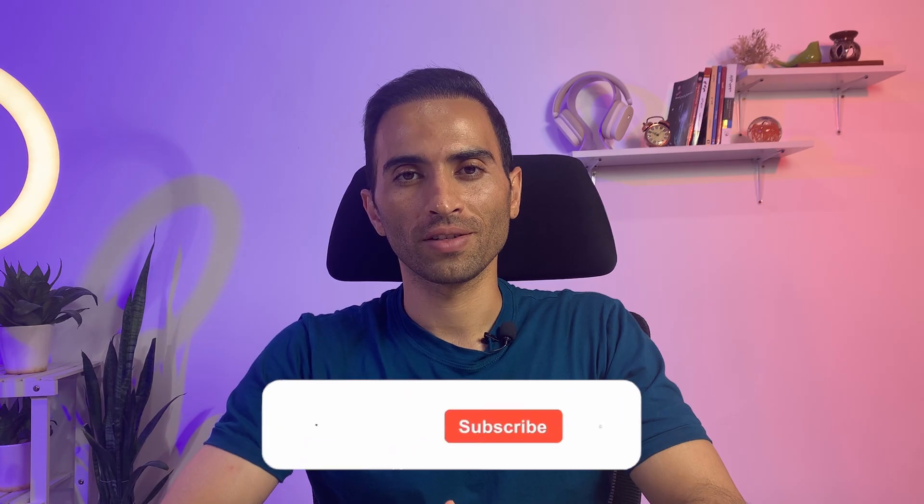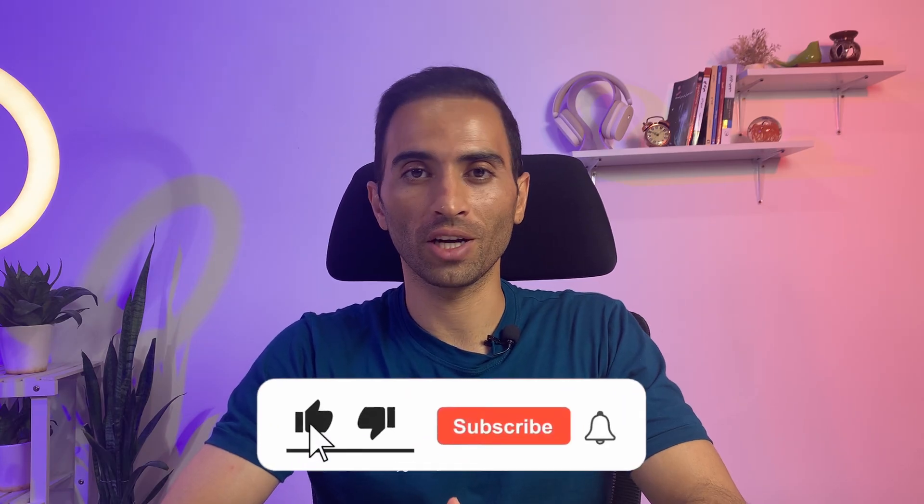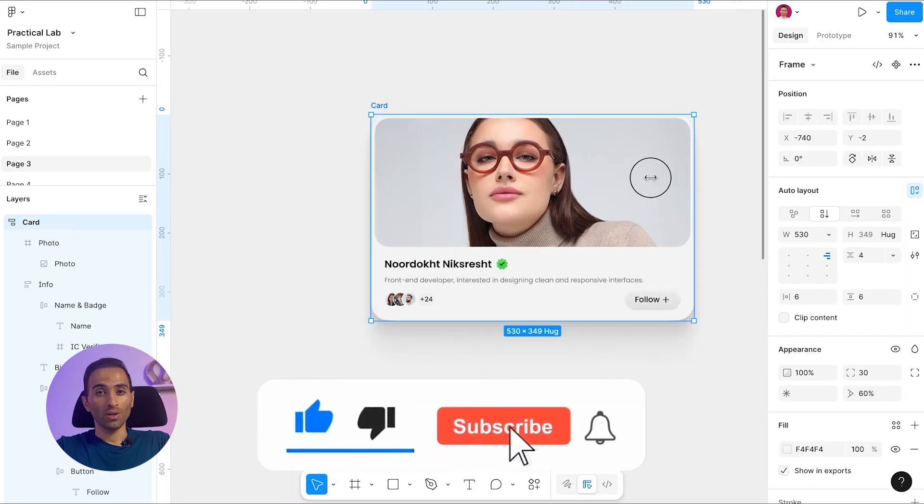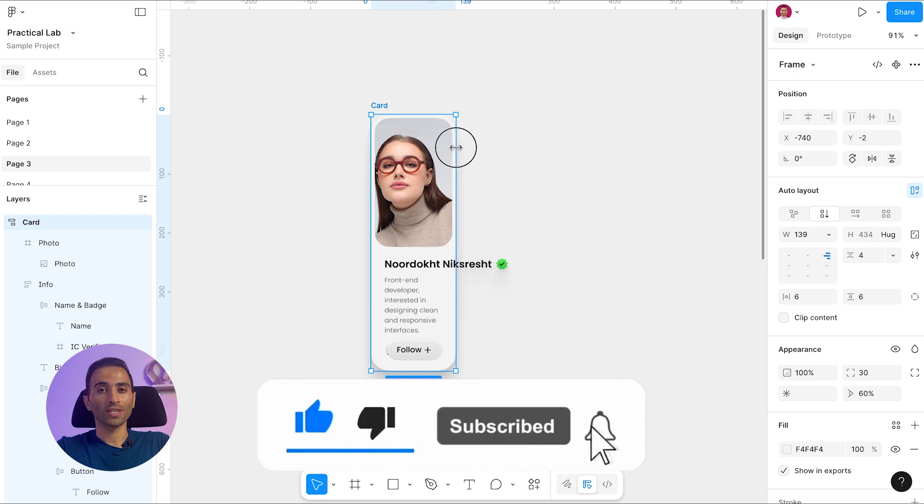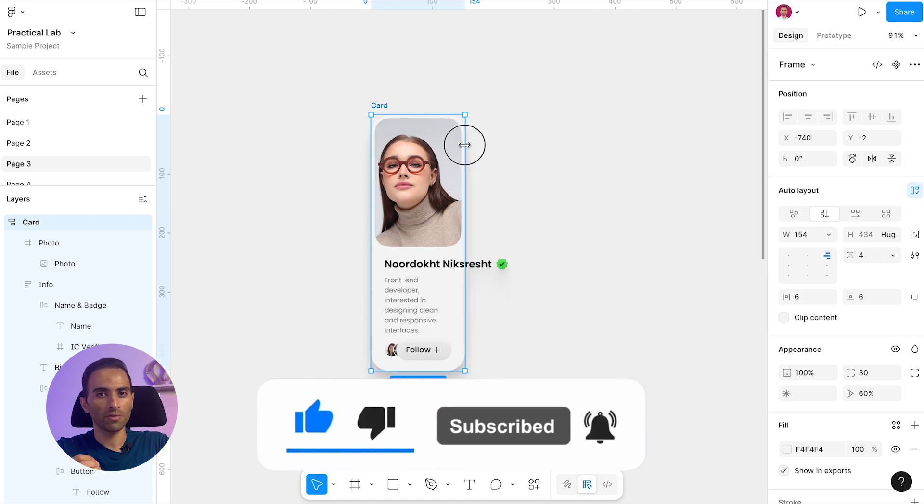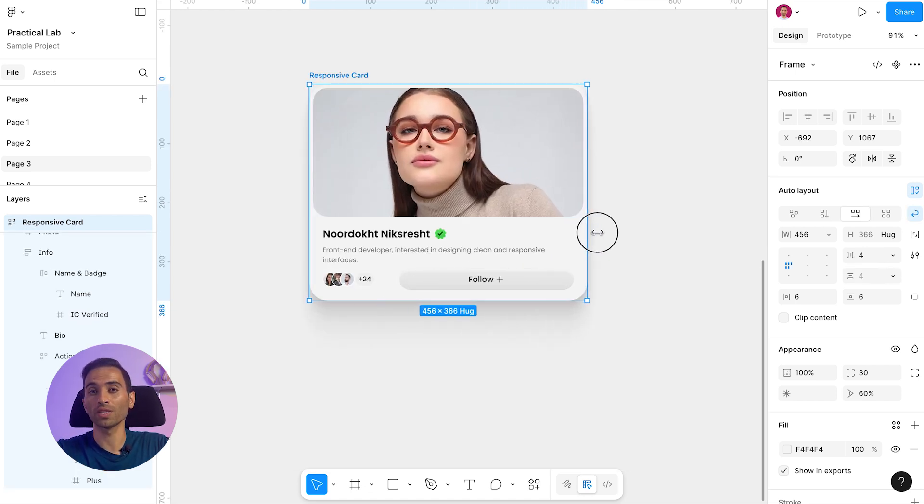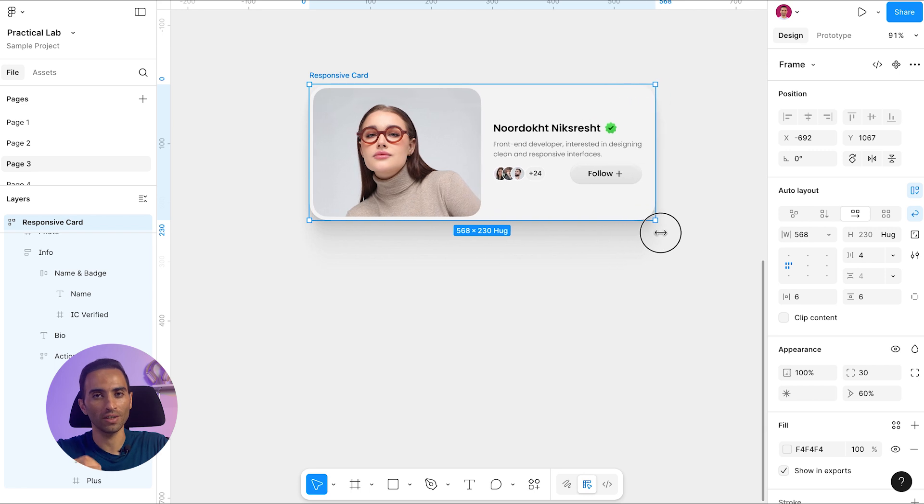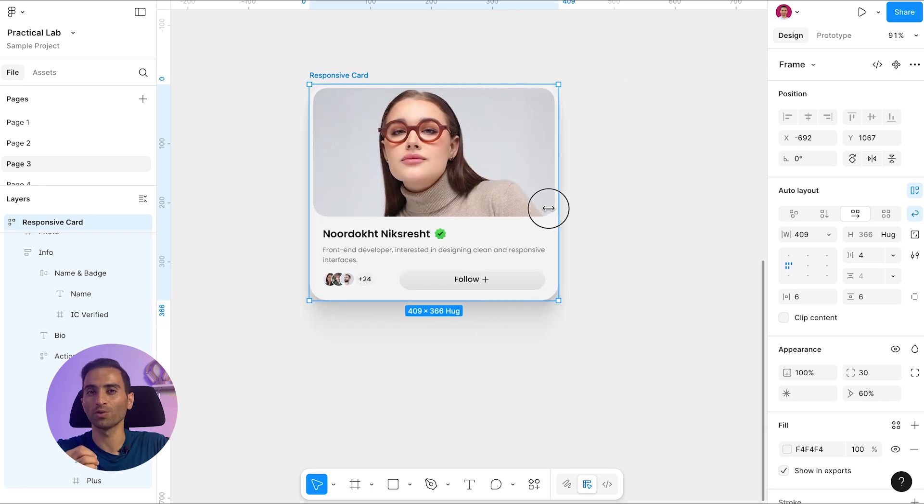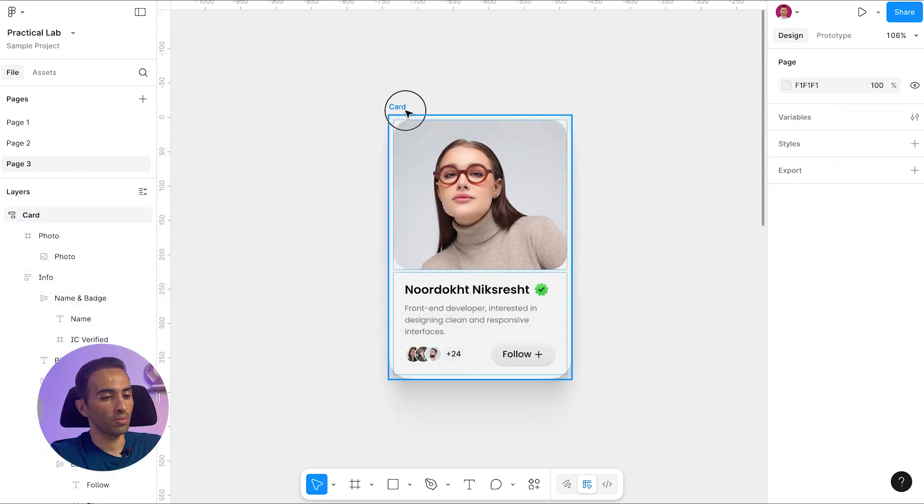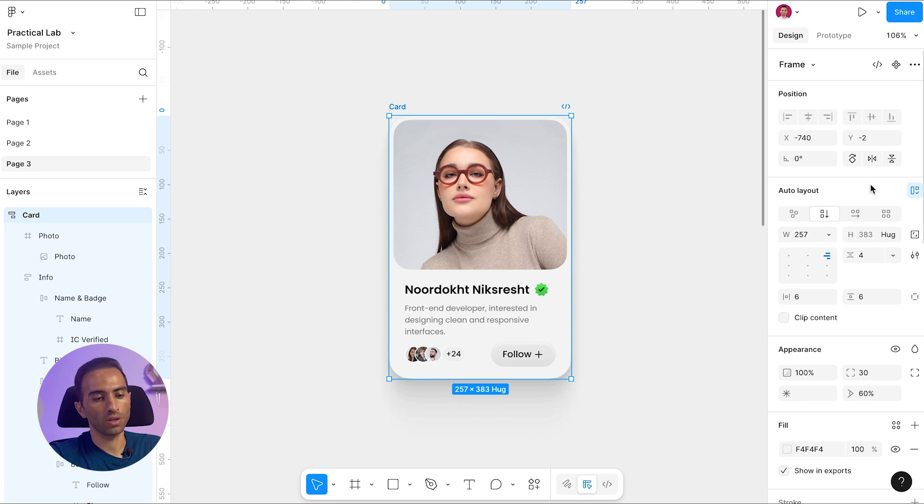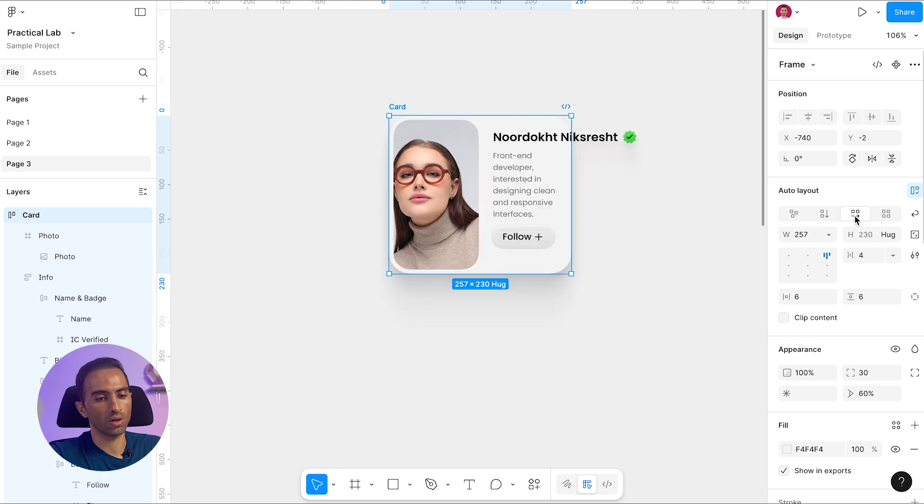Hello friends, welcome to the XGenAcademy channel. As you saw, our card doesn't have a fully responsive behavior just yet. Let's make it fully responsive together in a few simple steps. The first step is to select the main card frame and change its direction from vertical to horizontal.